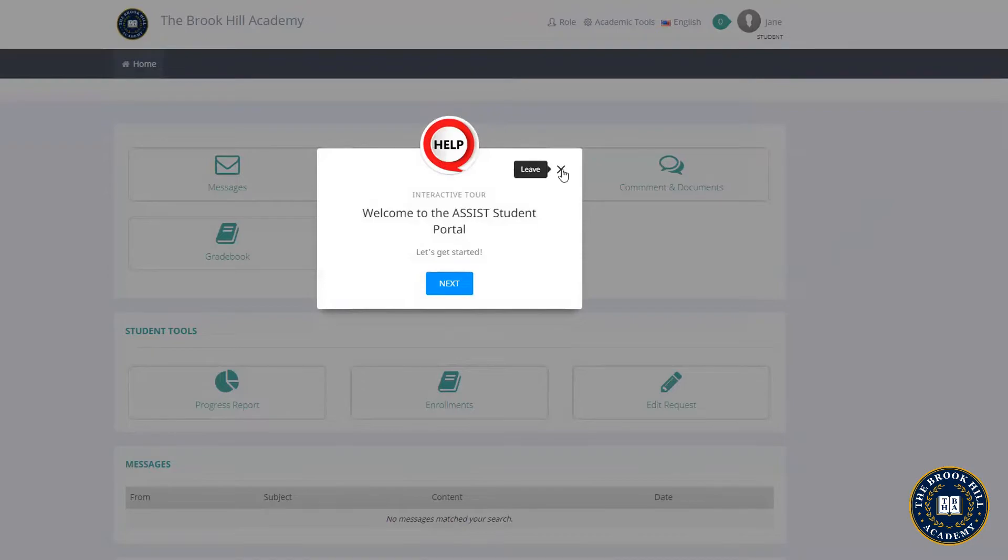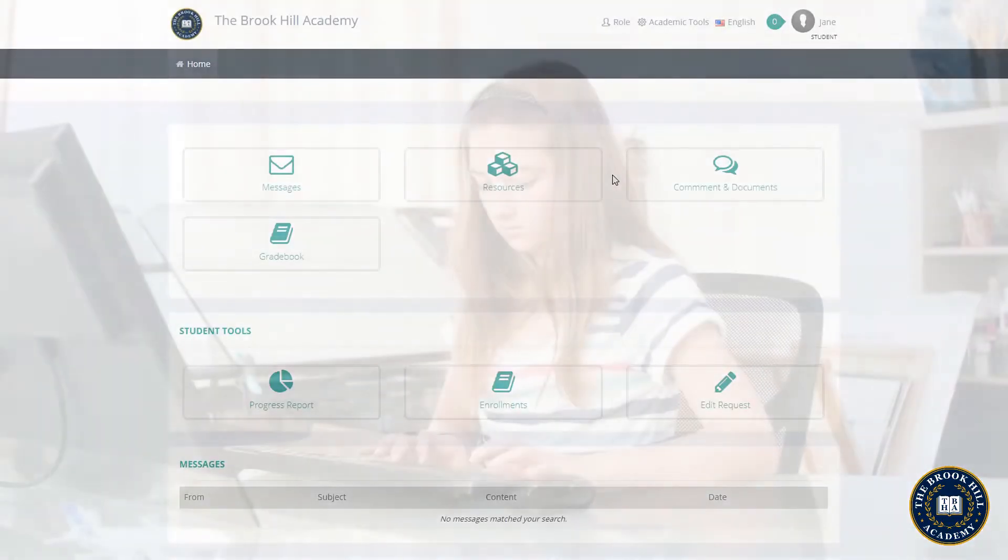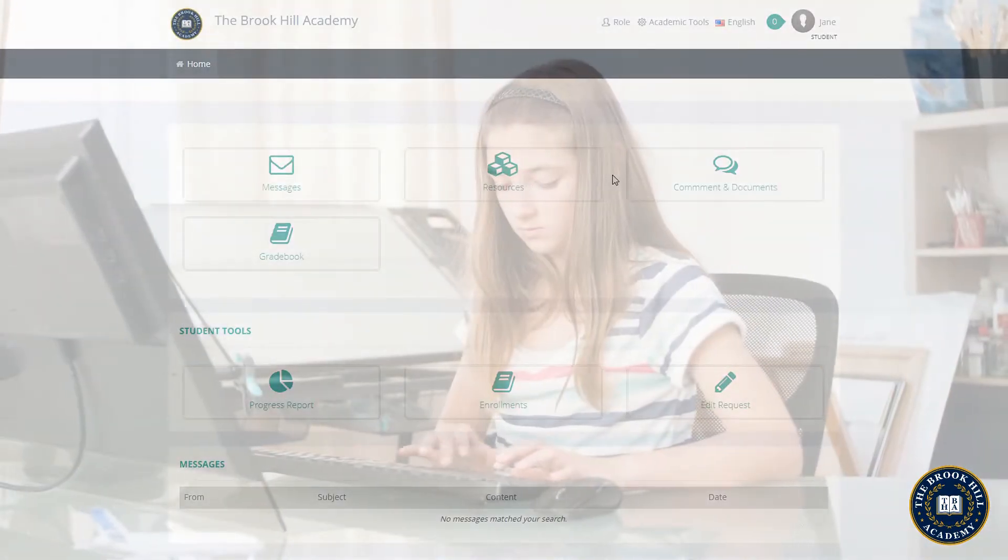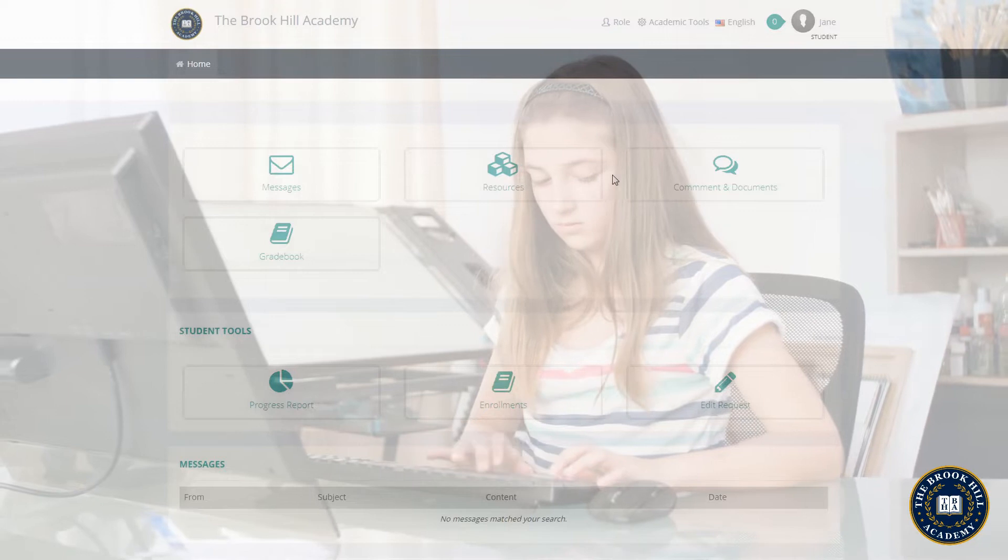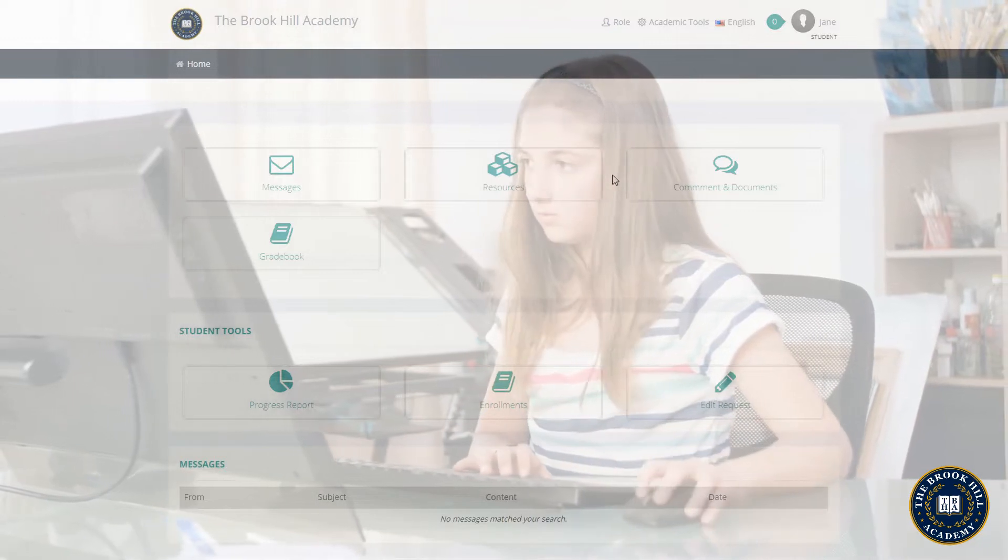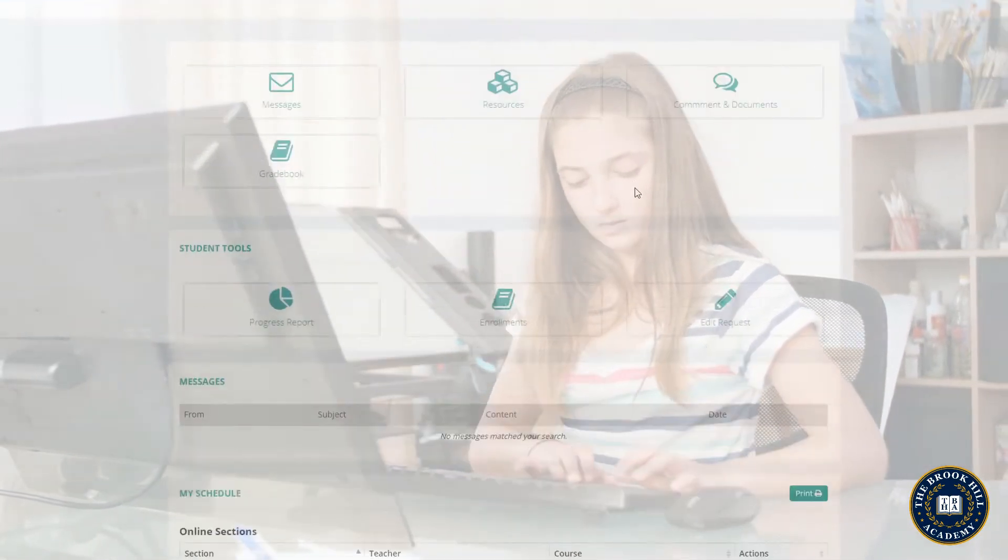Let's take a look at Jane's account in Assist and we can explore some of the most important features to help you get started as our next successful student.